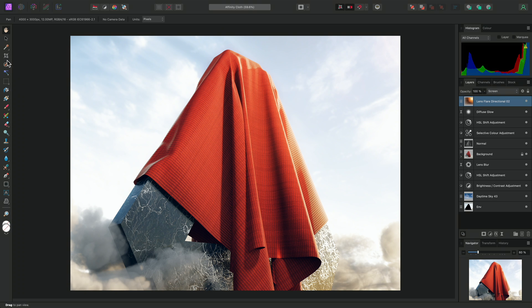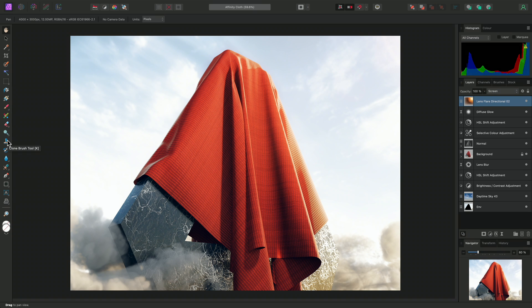For example, there is the Crop tool, Paintbrush tool, and Clonebrush tool.